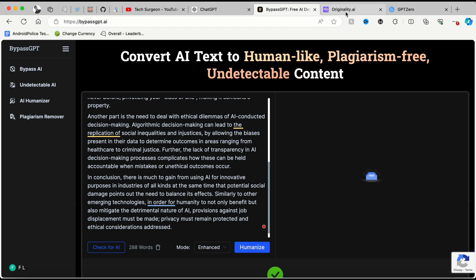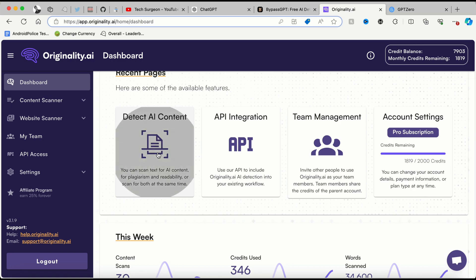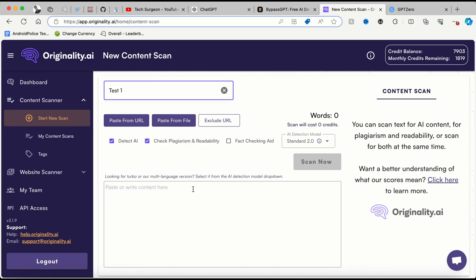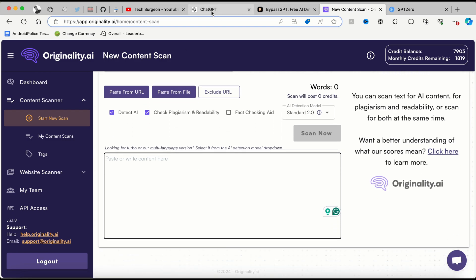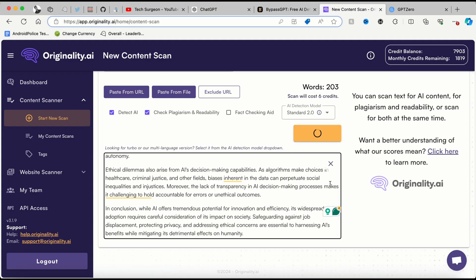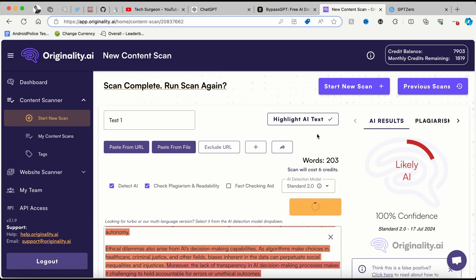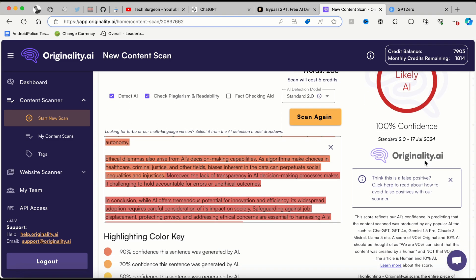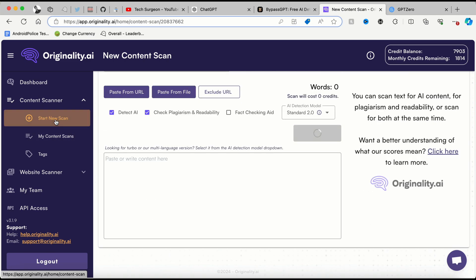But we're not going to trust just BypassGPT for this. We're going to use some of the top platforms that check for AI generated content on the internet. We're going to go directly to Originality.ai to detect AI content. I'm setting the account title as 'Test One' and pasting the content directly from ChatGPT. Running the scan now — you can see that is a big red flag. Originality.ai is saying they are 100% confident this text was written by artificial intelligence.